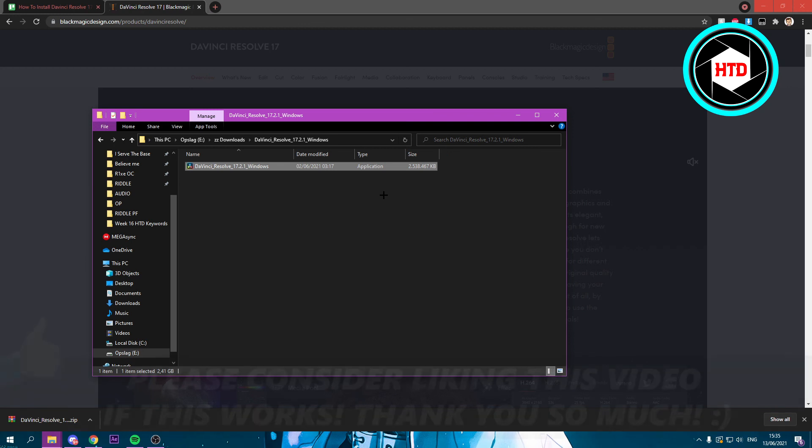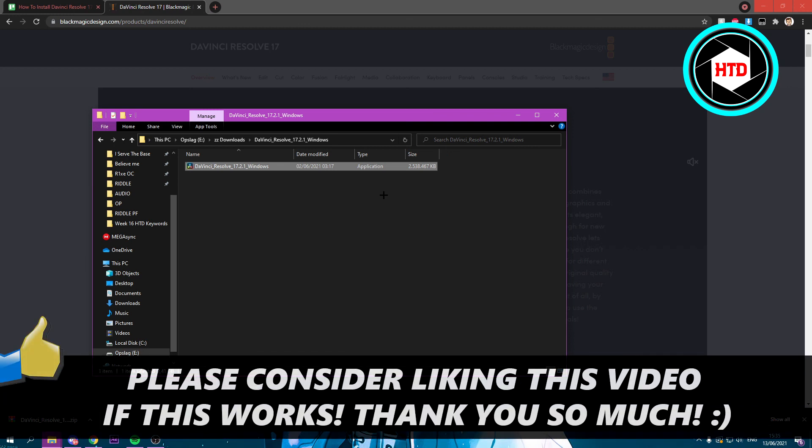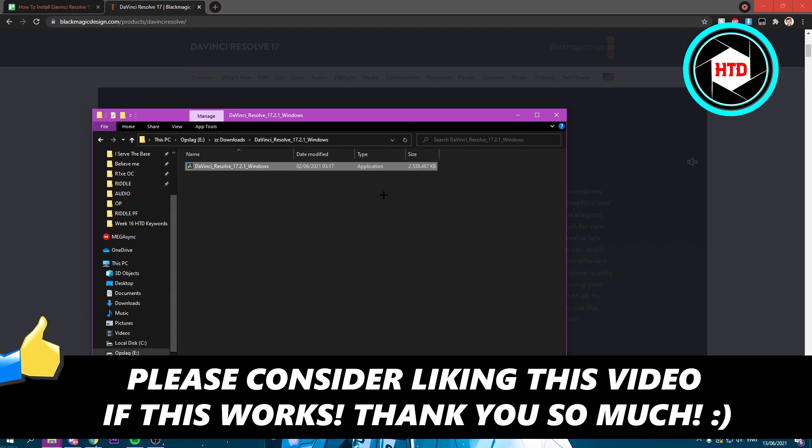So that is basically it. I hope this video helped you out. Please leave a like. Let me know in the comments if it worked. And I'll see you next time. Have a good day.